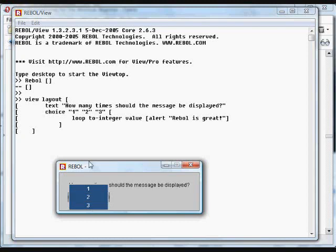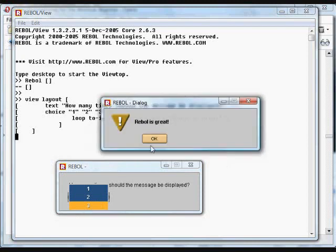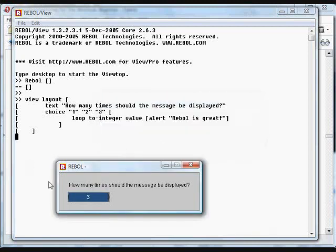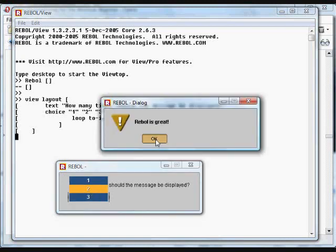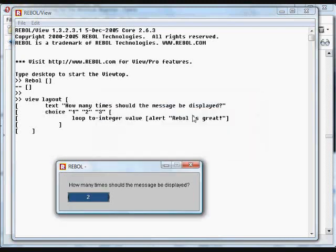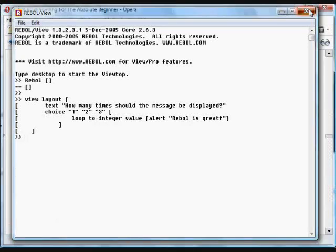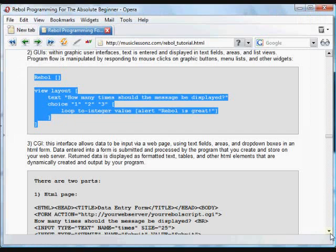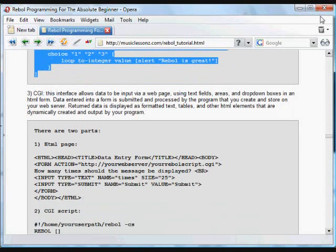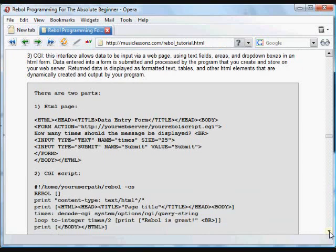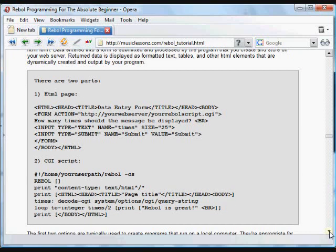We have a choice button here — you can choose between one, two, and three — and it loops that number of times, printing 'Rebel's great' repeatedly. We can do it again if we'd like. Every time that widget is clicked on, it runs the code. So that's a desktop kind of application made to run on a single user's computer — a typical single-user desktop application.